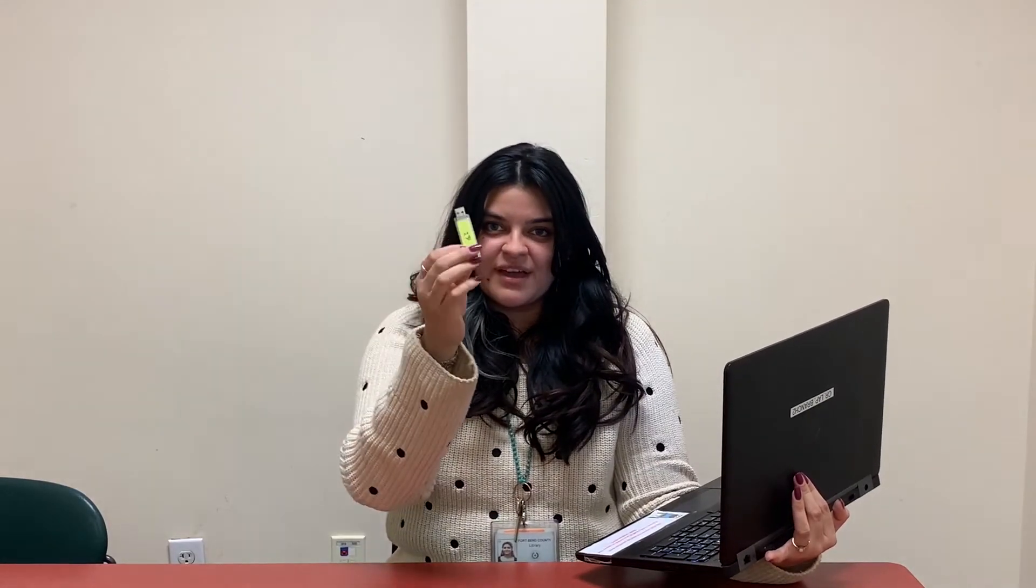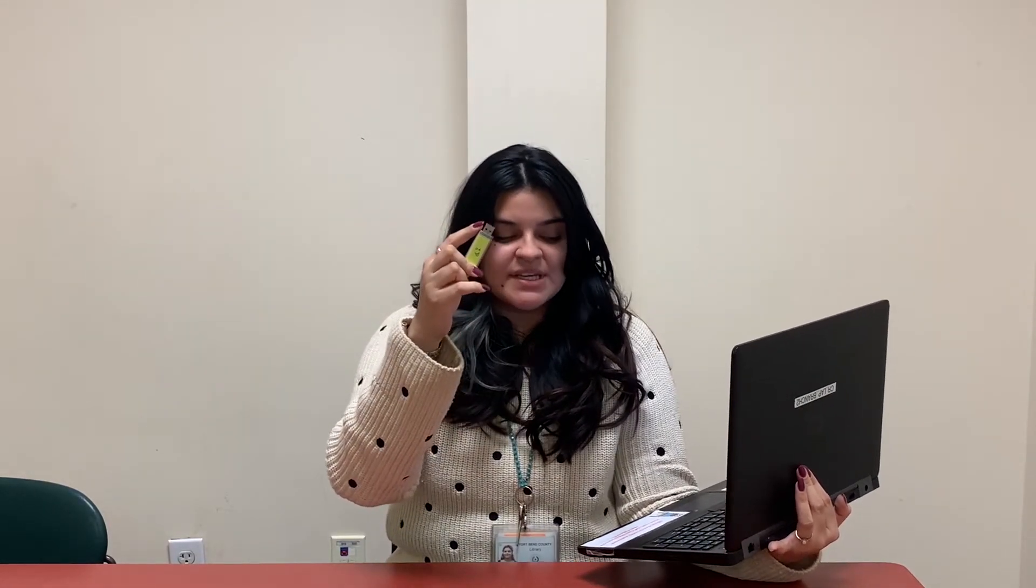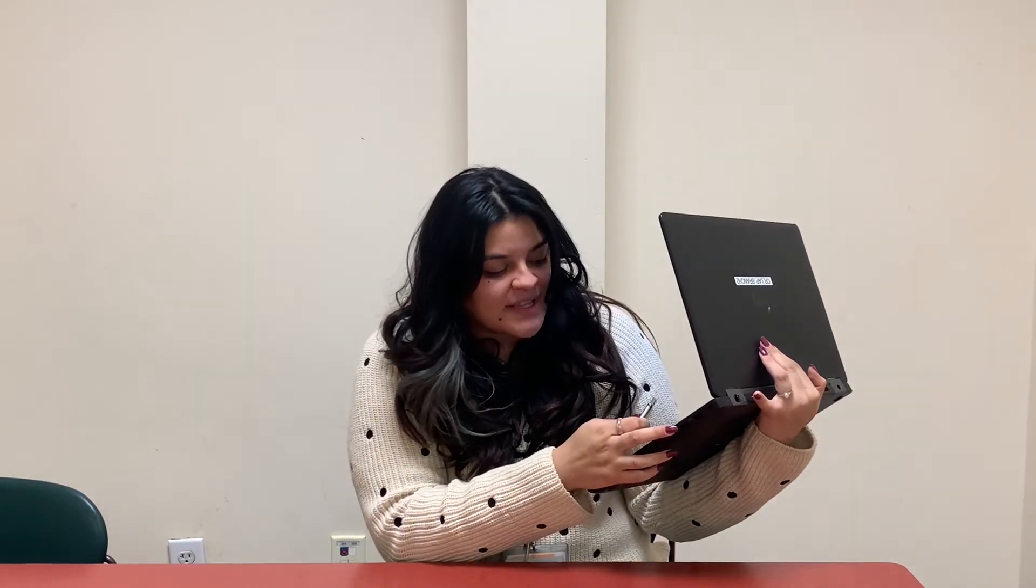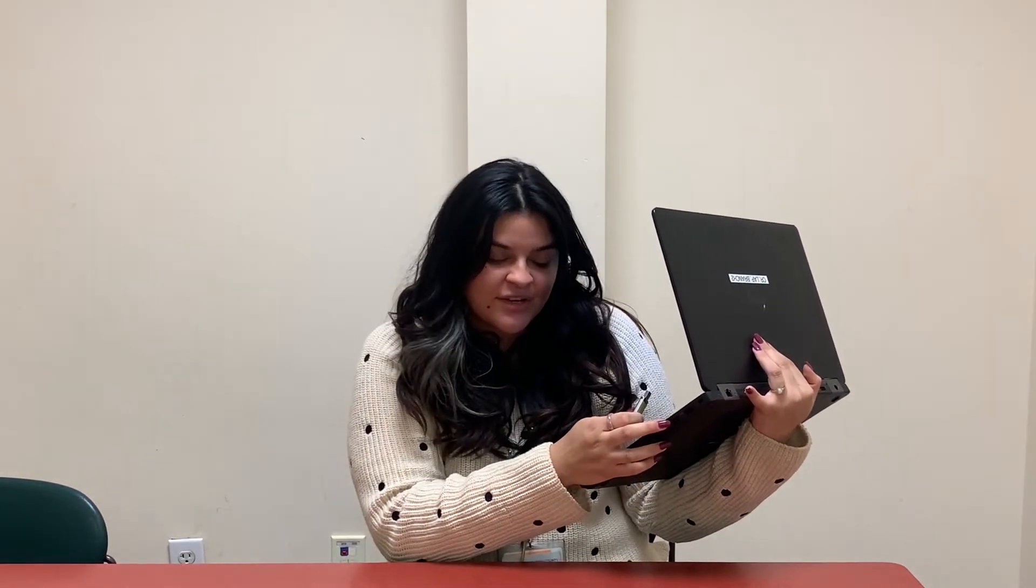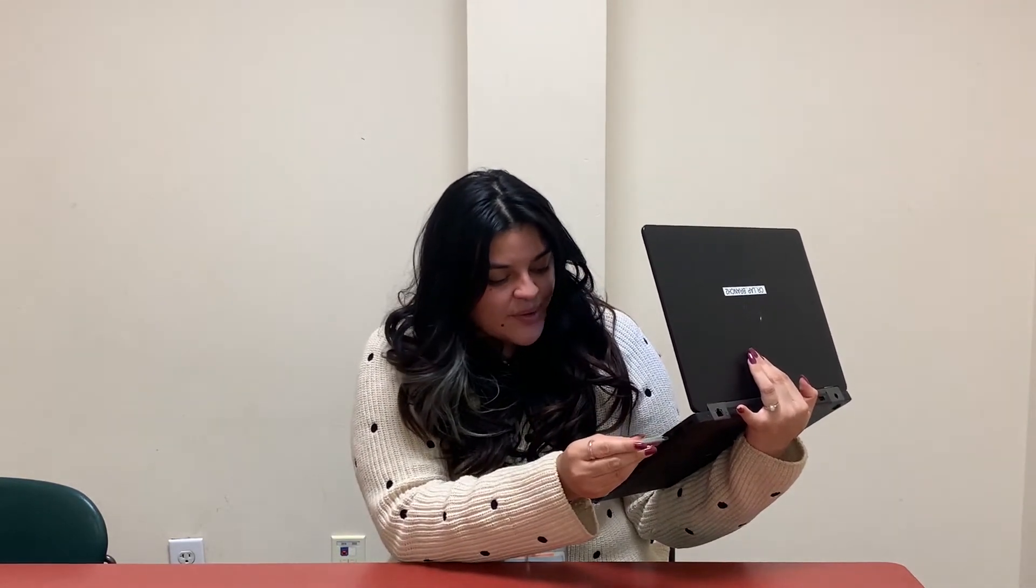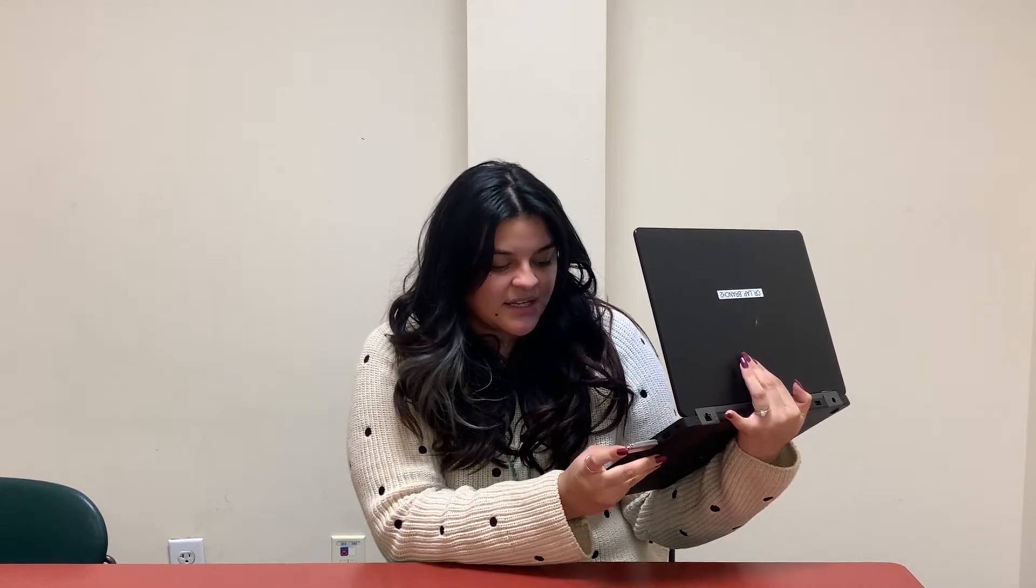All right, here's my flash drive, and my USB port for this laptop is right here on the side. I'm going to go ahead and place that in, and we hear a connection.